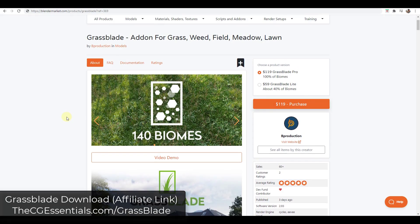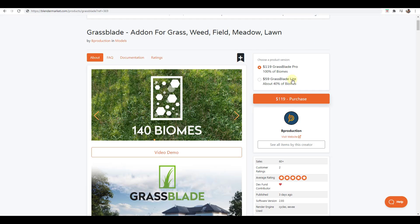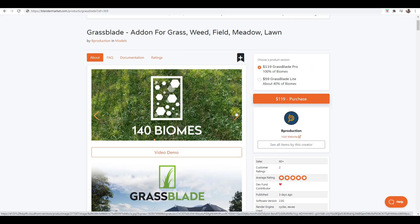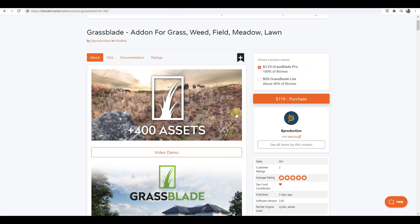This is a brand new add-on from them for adding grass, weeds, fields, and other things like that. So this is a paid add-on, but it comes with a giant library of different biomes and different grass materials and other things that you can bring into your models.